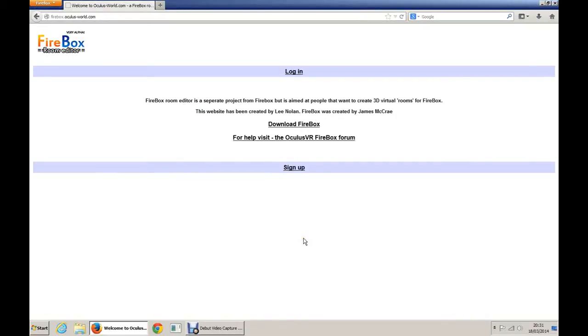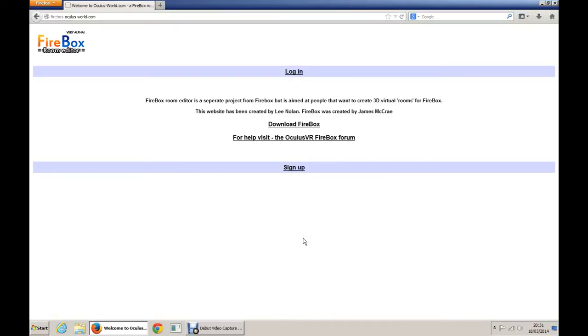Hi, my name's Lee and I promised a few people that I'd do a tutorial on Firebox and the editor that I've created. I tried to do this last night but I went over the allotted time that YouTube gave me, so I've had to do it again and I've got 15 minutes. So I'm going to try and get through as much as I can within that time.